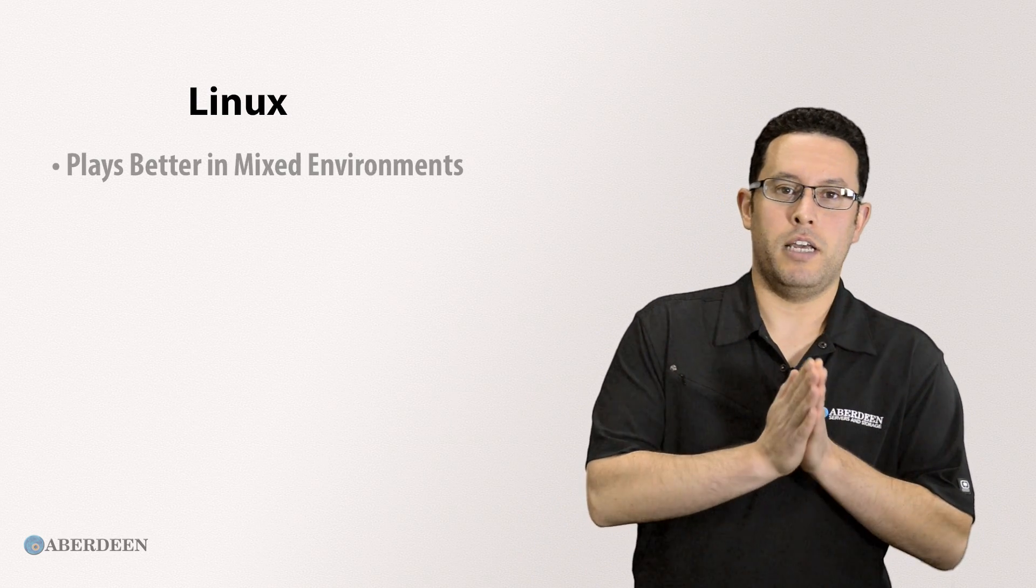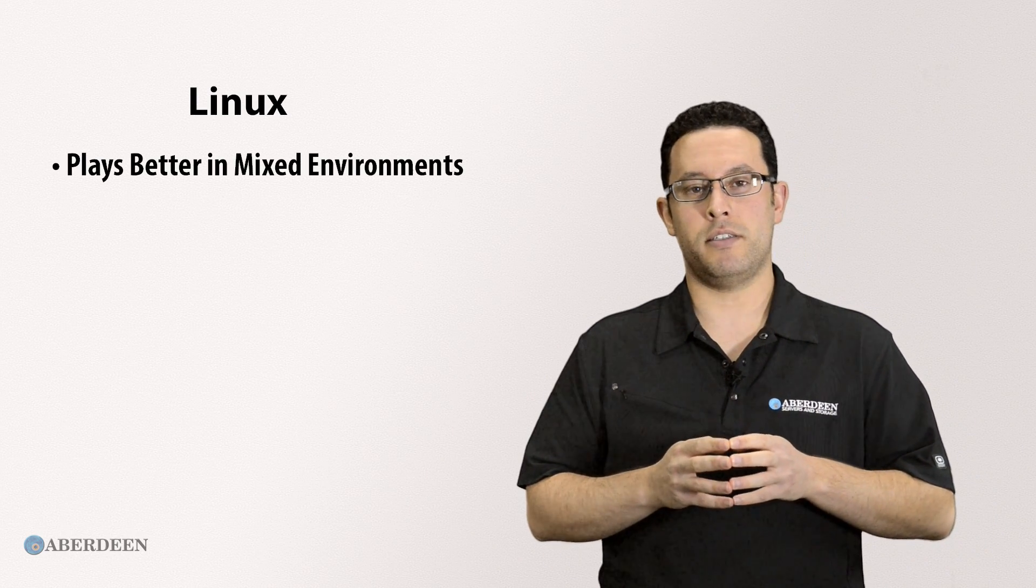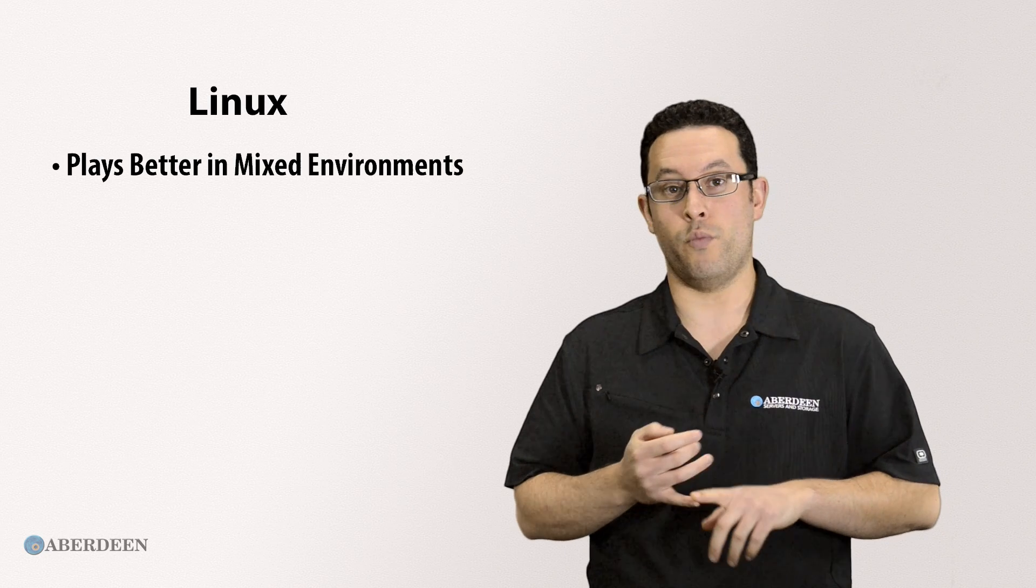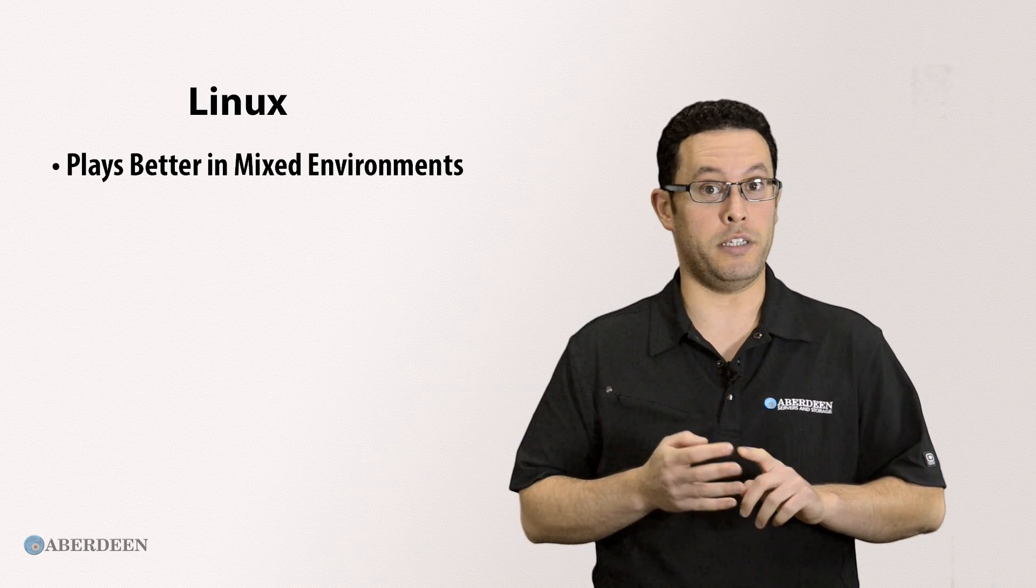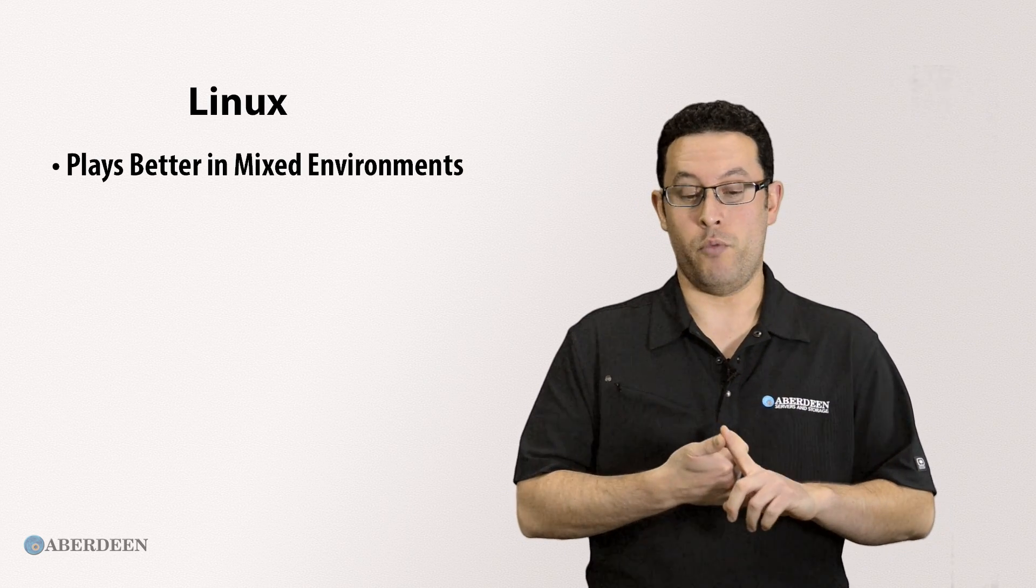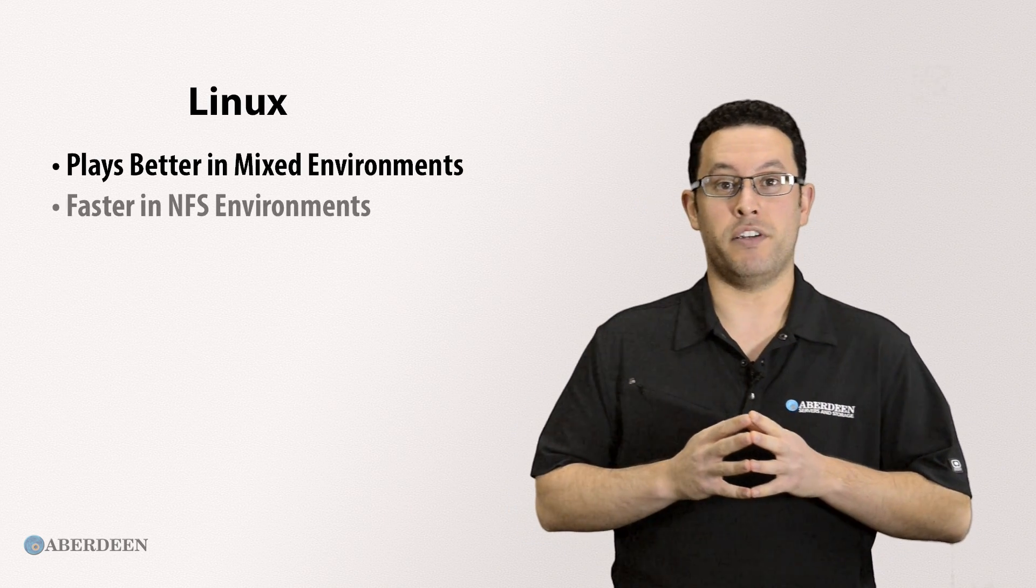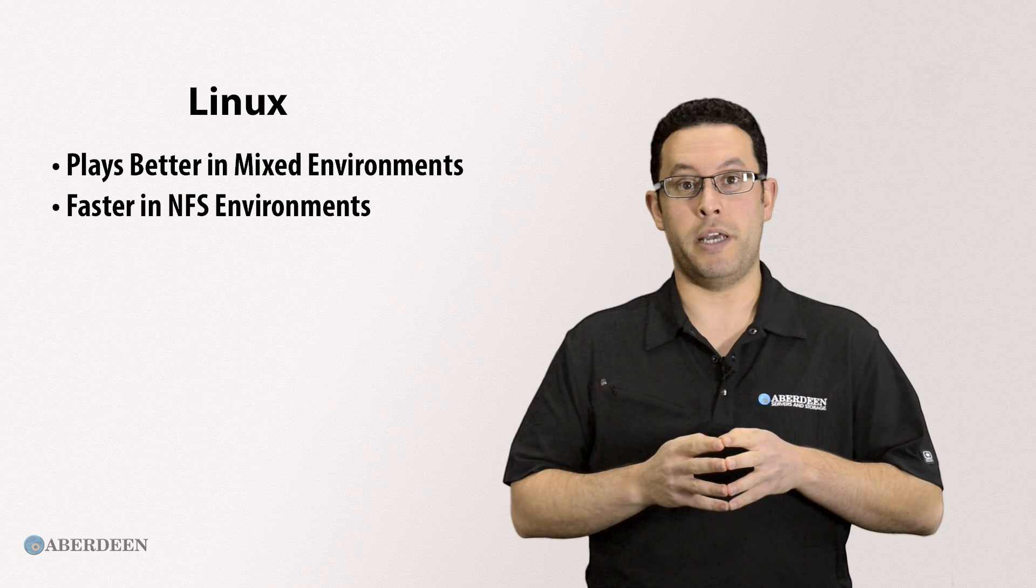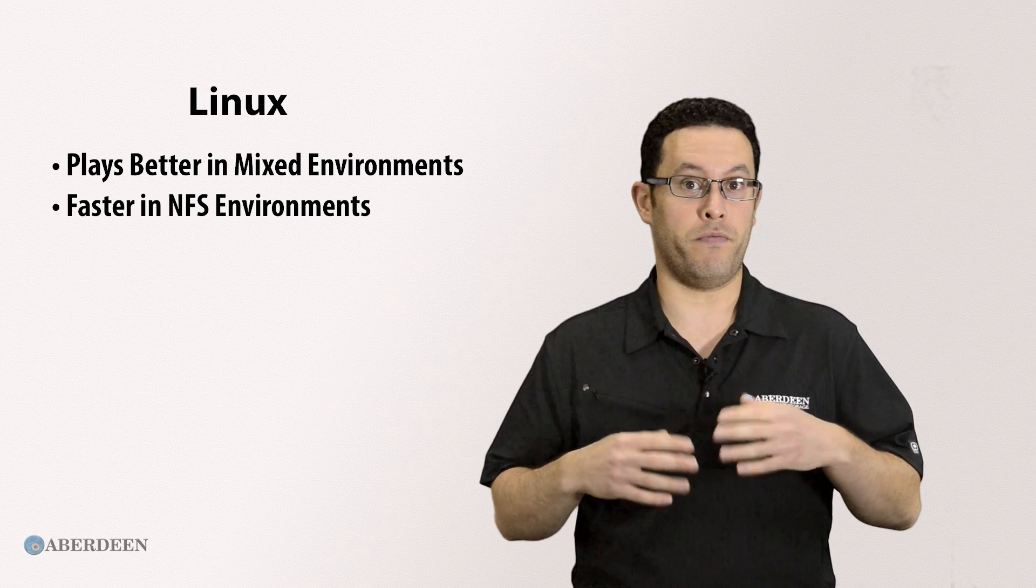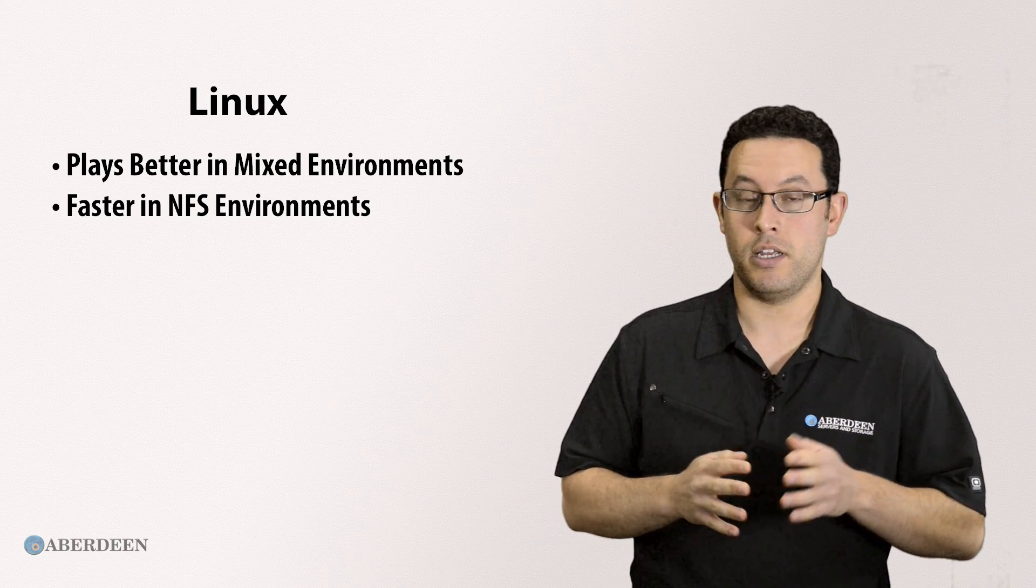Let's talk about our Linux NAS. It plays better in mixed environments, simultaneously able to serve clients running Windows, Unix, Linux, Mac, and VMware. It offers native NFS support, which makes it more compatible and faster in NFS environments.